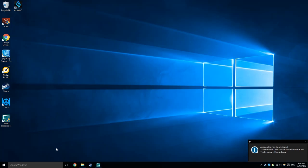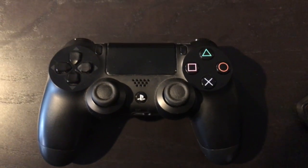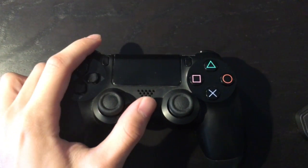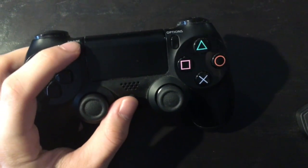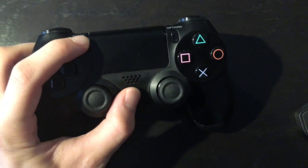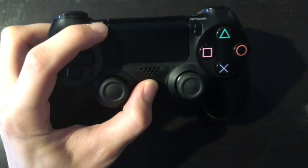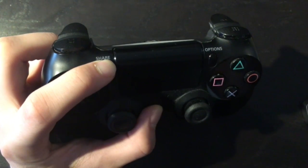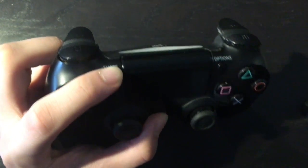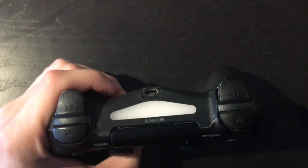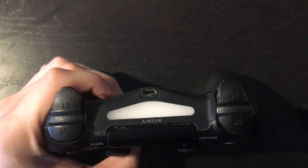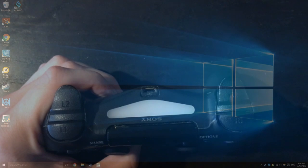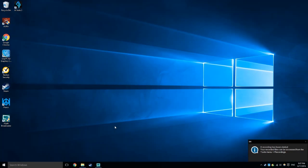First thing we're going to do is set up the controller to get paired. In order to put your PS4 controller into pairing mode, you're going to be holding the PS button and the share button at the same time. You'll get this strobing pattern from it once it's in pairing mode.